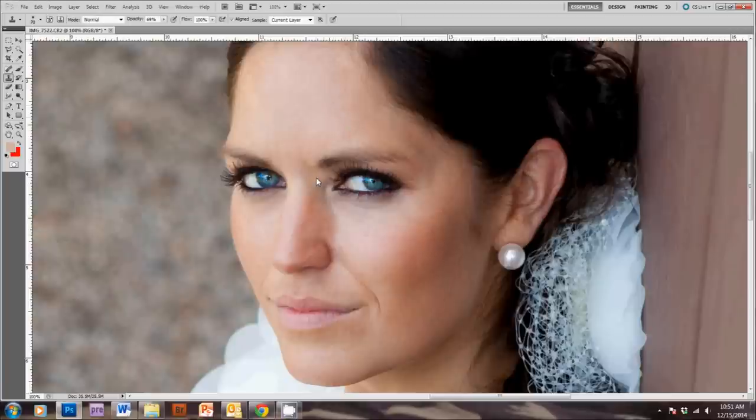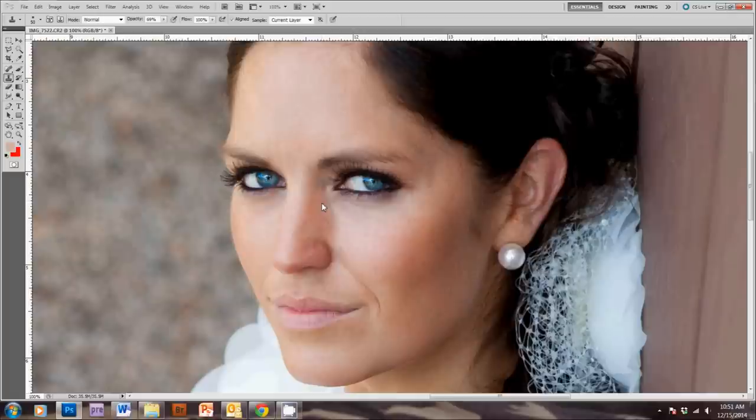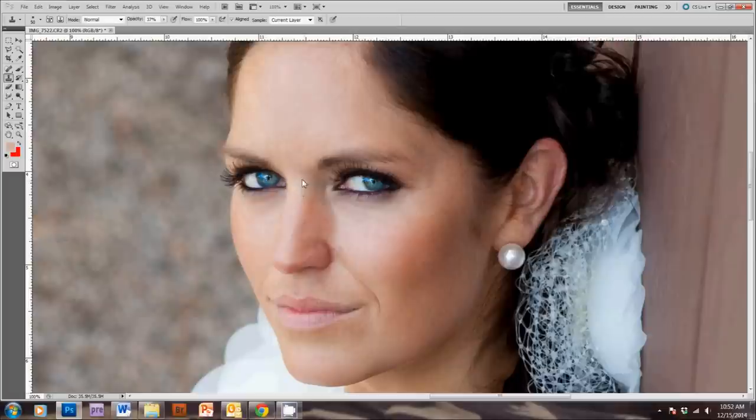And then, there's a dark spot here that I want to get rid of. So, I'm just going to pull from over here, and some from down here. I'm going to lower the opacity so it's not so bright. So, we've got a more even skin tone, and it's really subtle.